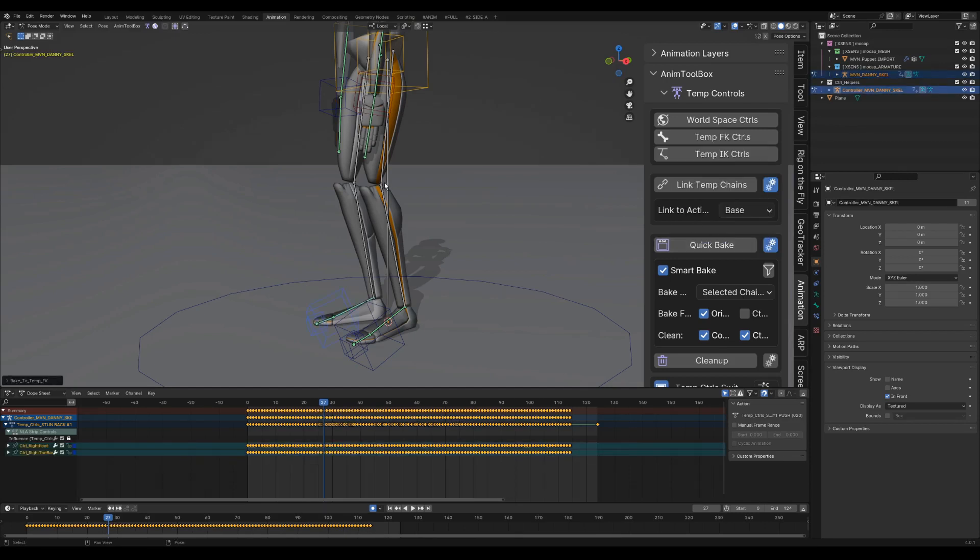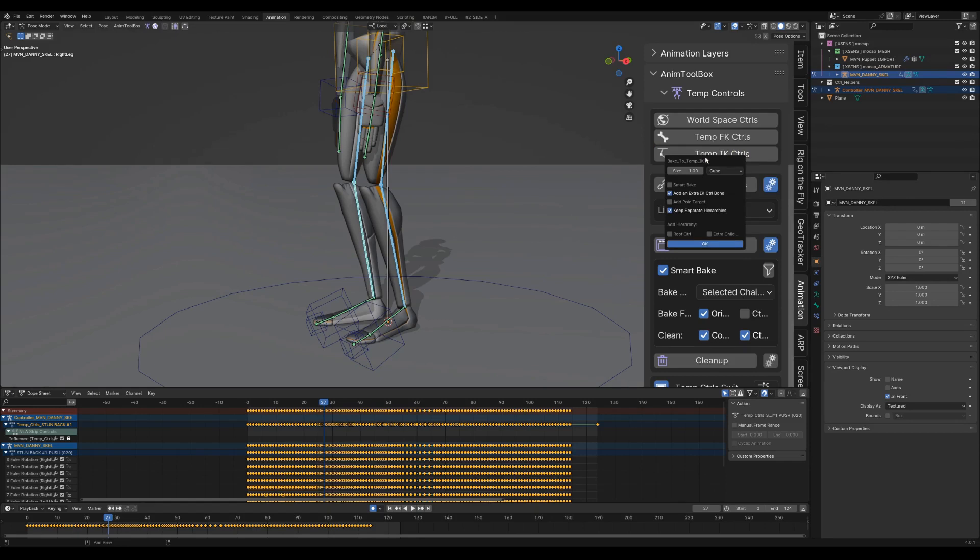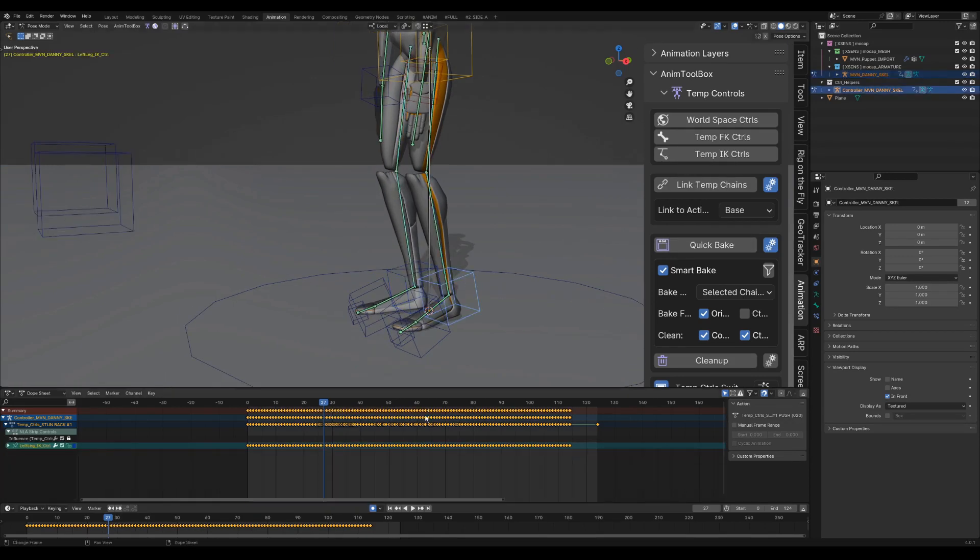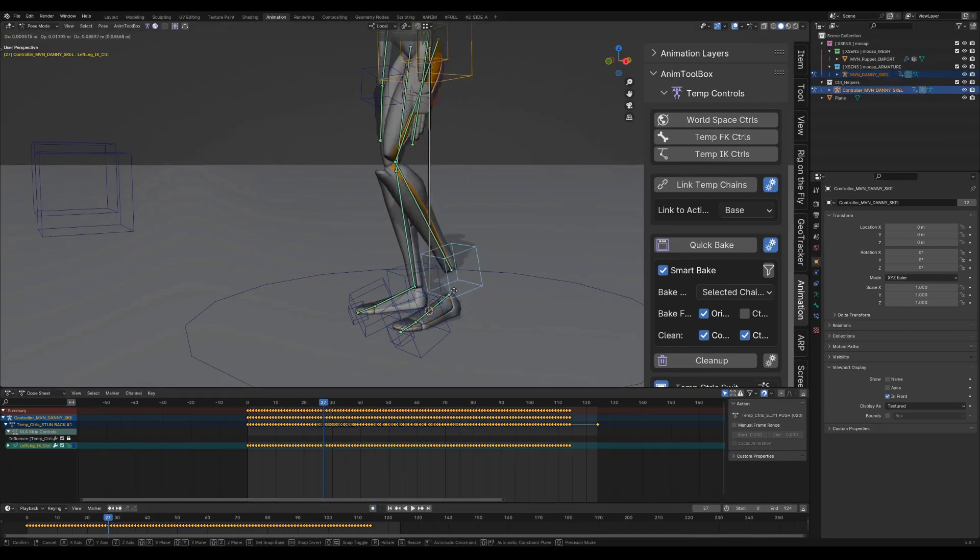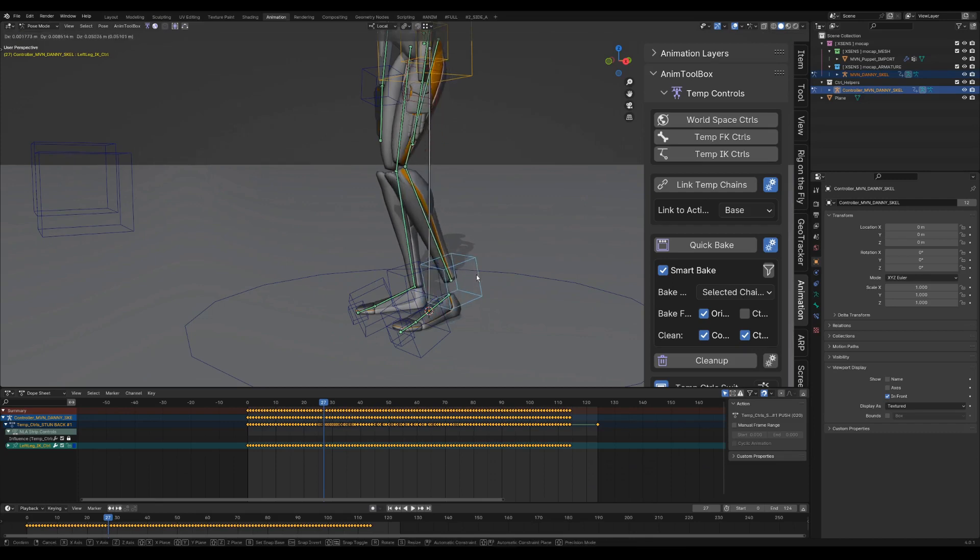I select the legs for the IK control, but this time only 2 bones per chain. The option add an extra IK control bone is turned on automatically. This will add an extra control bone for the IK control and it will be disconnected from the feet.